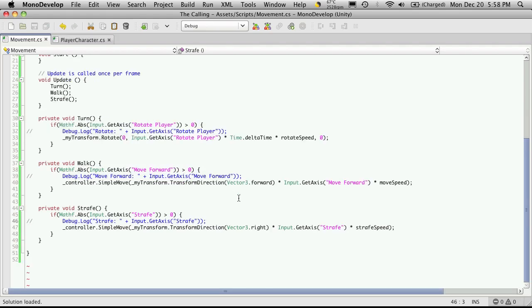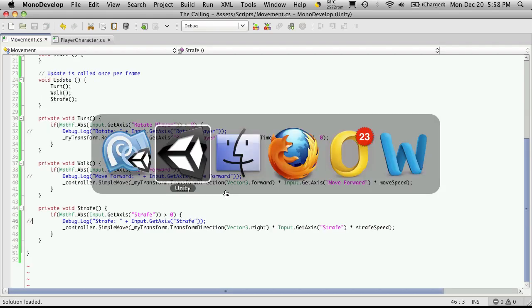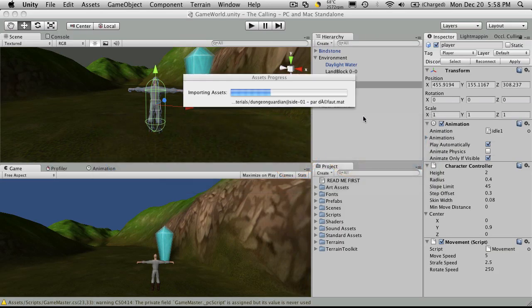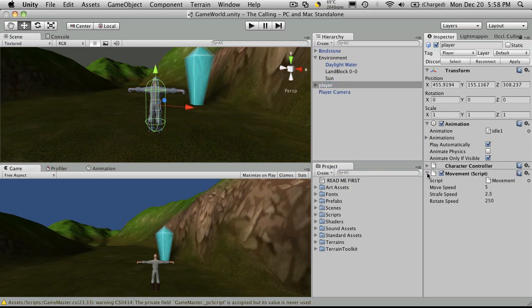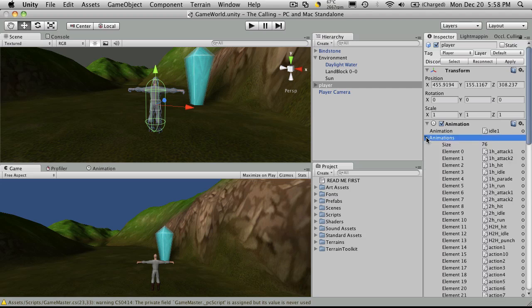Now let's start working some of our animations in. So I'm going to go back into Unity. I'll select my player. And I'm just going to shrink these down. And I'm going to open up my animations.